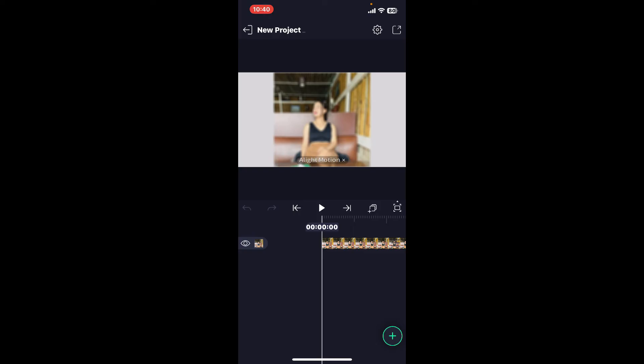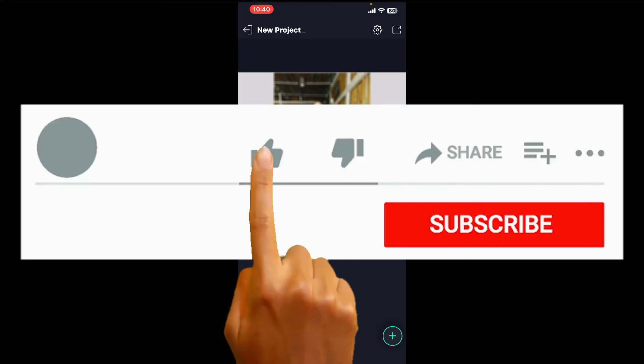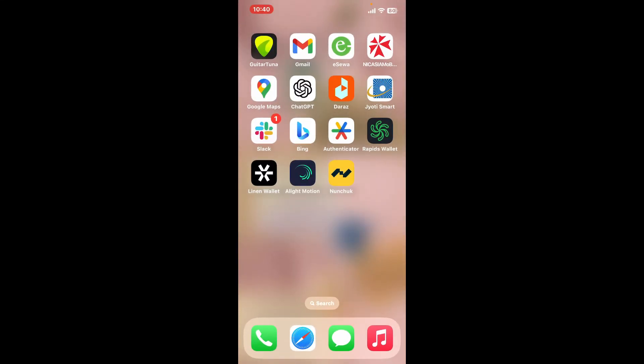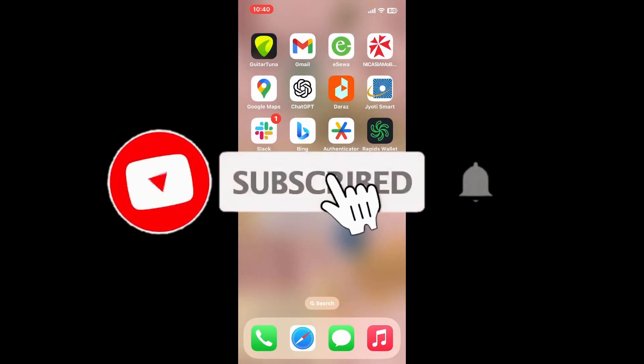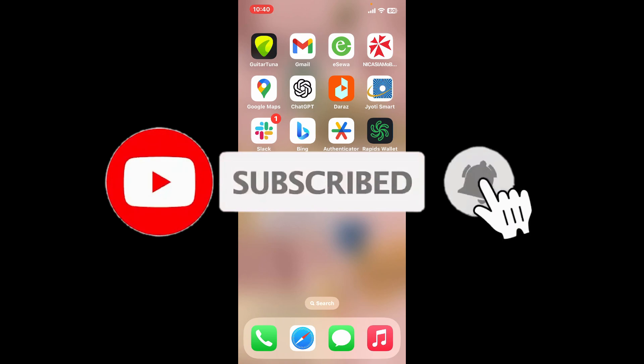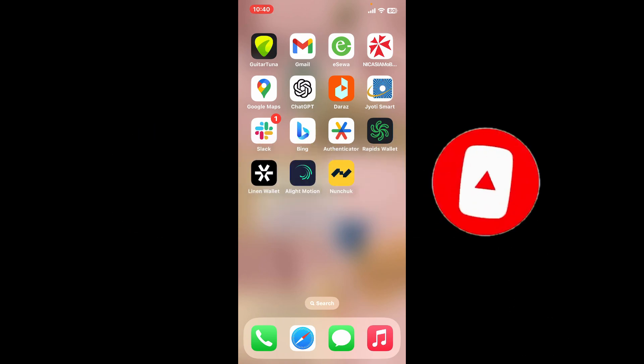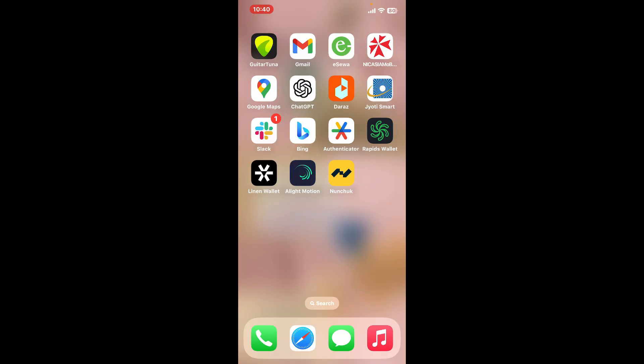If you found the video to be helpful, go ahead and give us a thumbs up. Don't forget to subscribe to the channel by hitting the subscribe button. Press the bell icon so that you'll never miss another upcoming upload from us. I will be back again in the next episode. Thanks for watching.